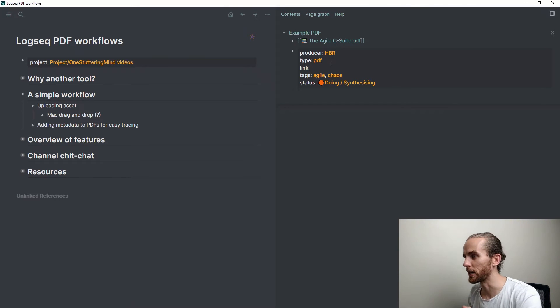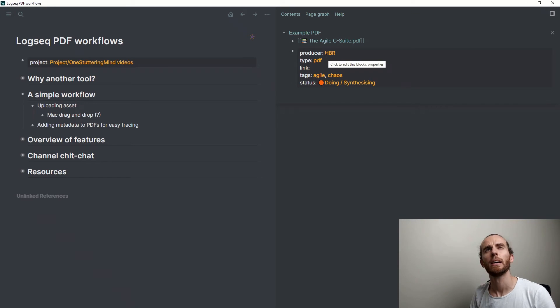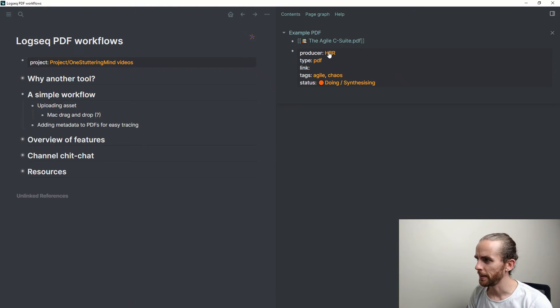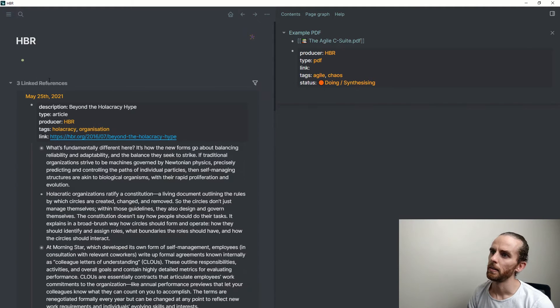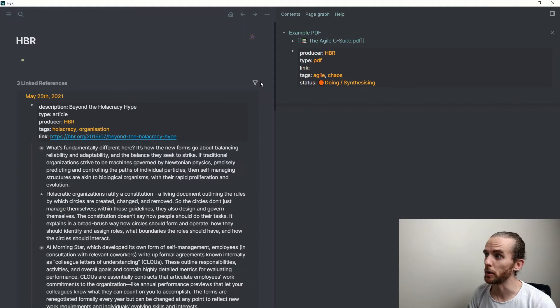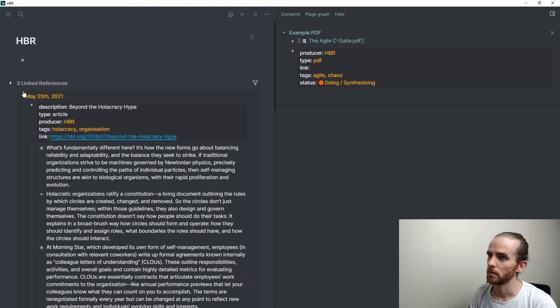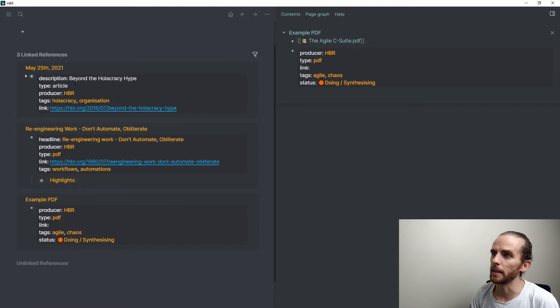So now what I've got here is a bunch of metadata that will enable me to find it very quickly. I don't have to remember where I store the article. I can be like, there was an article by HBR, so I can click there.